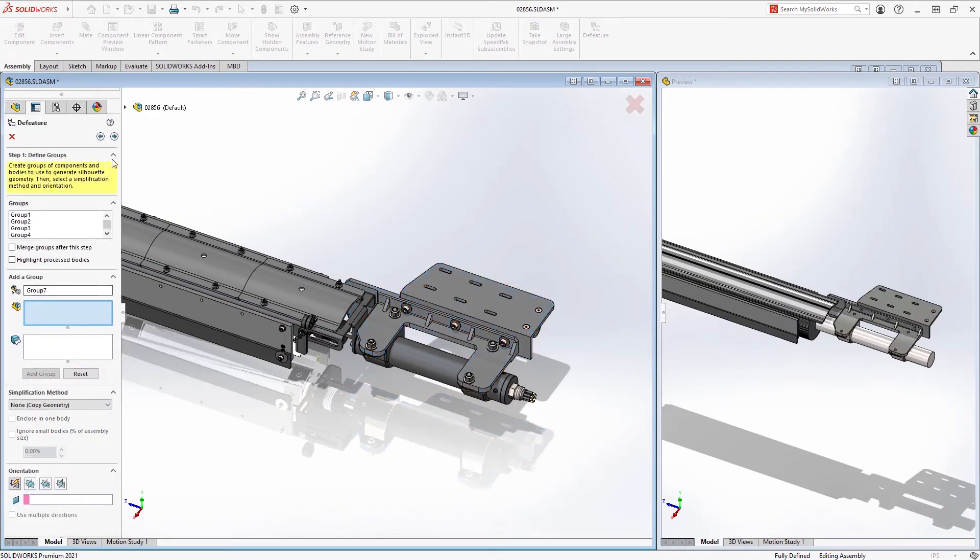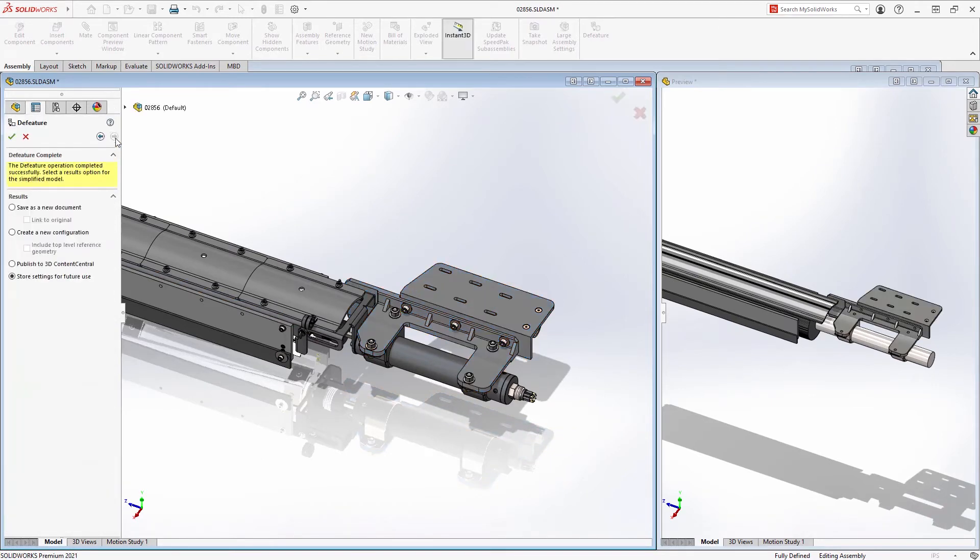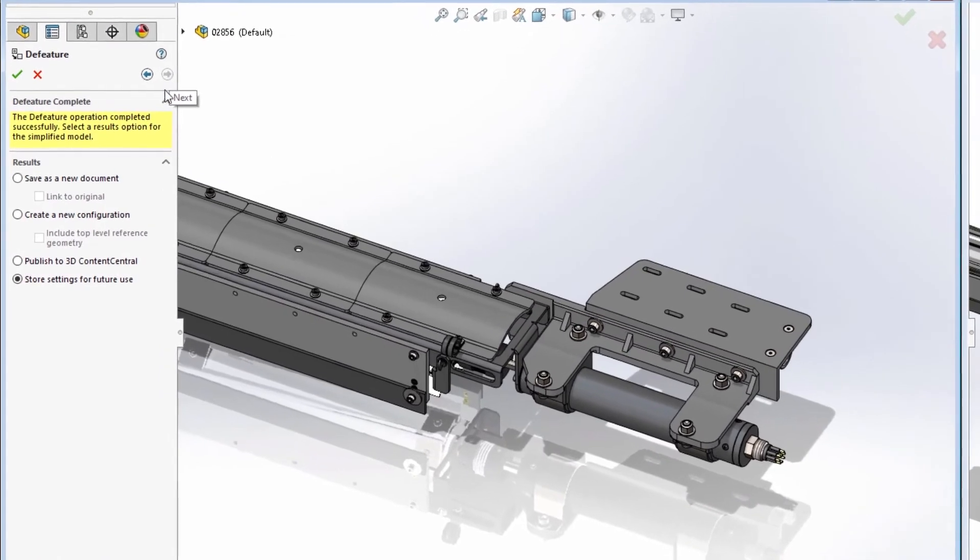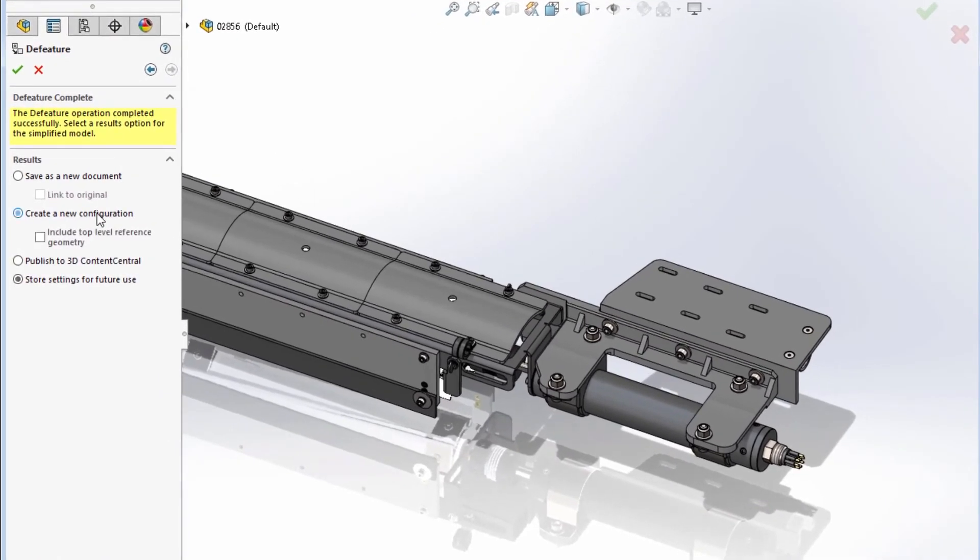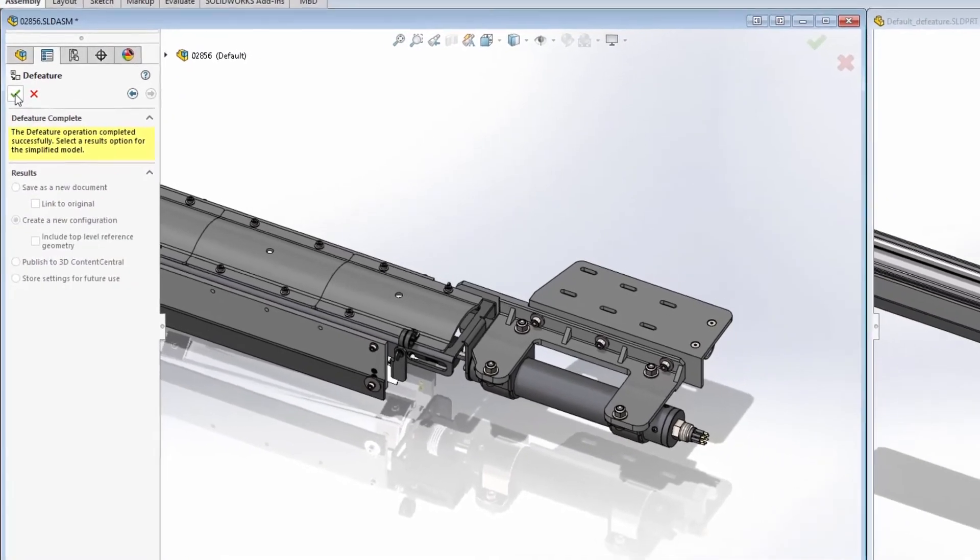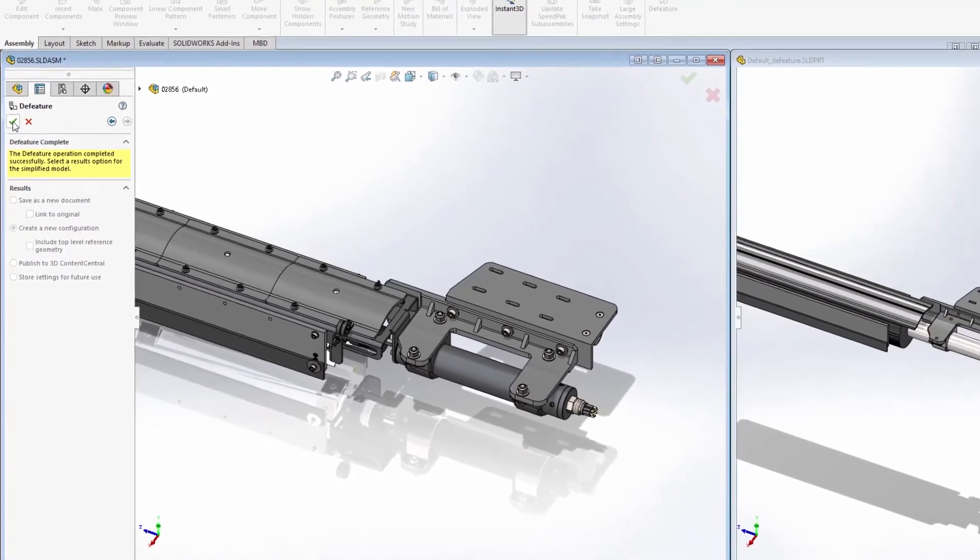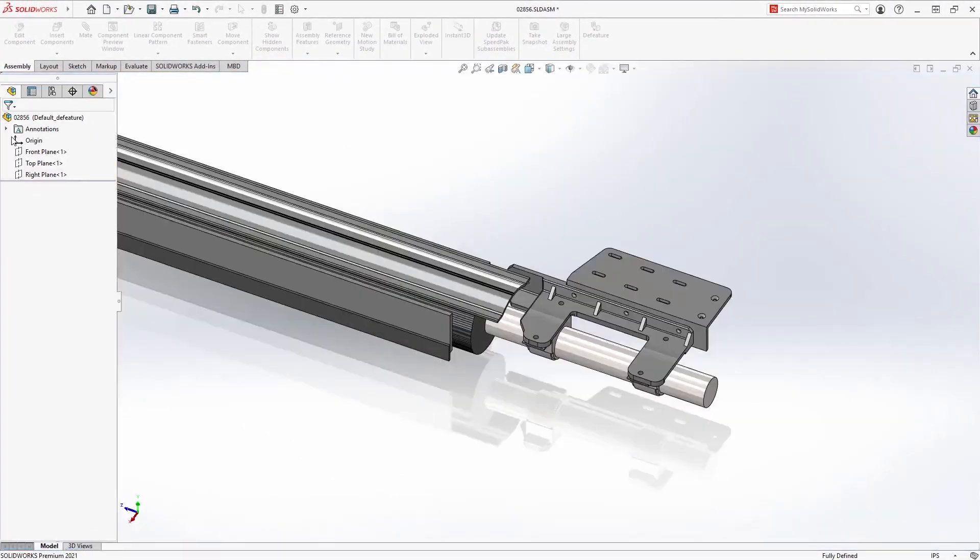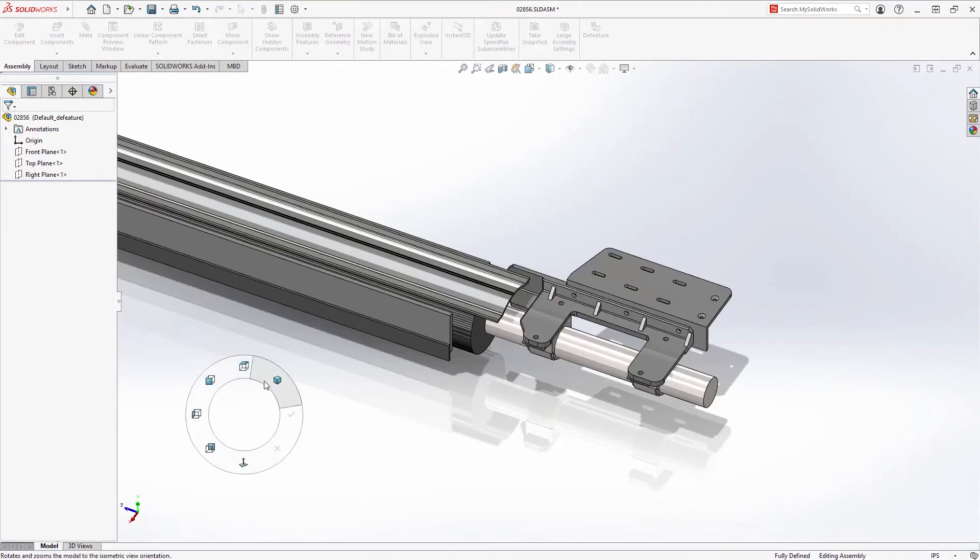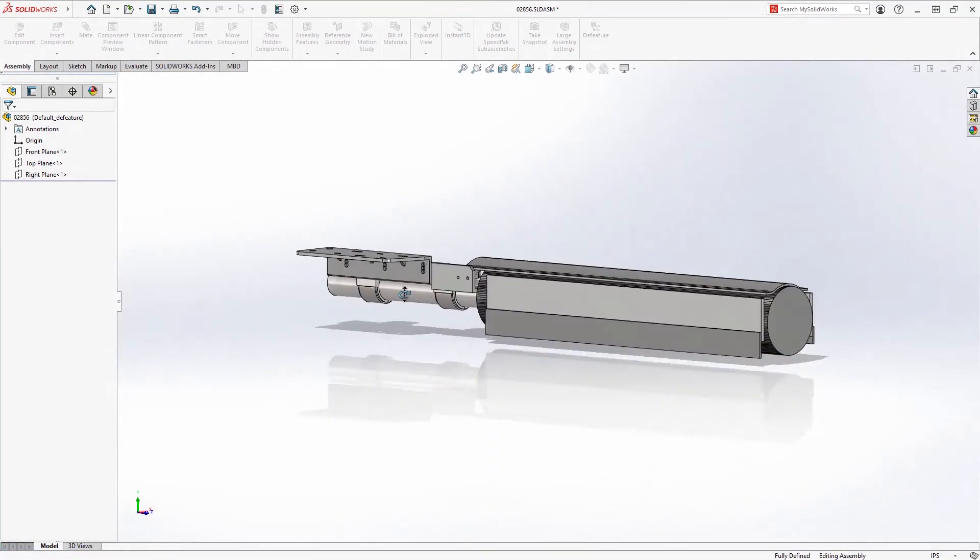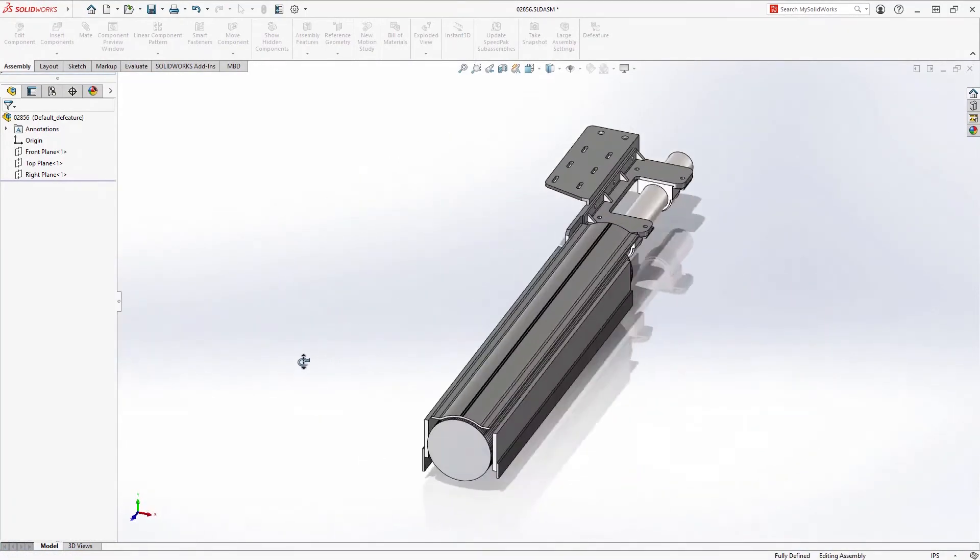What's new for Silhouette D feature in SolidWorks 2021 is the ability to save this simplified representation as a configuration within the same assembly from which it was created. This eliminates the need to manage a separate file that contains the simplified model.